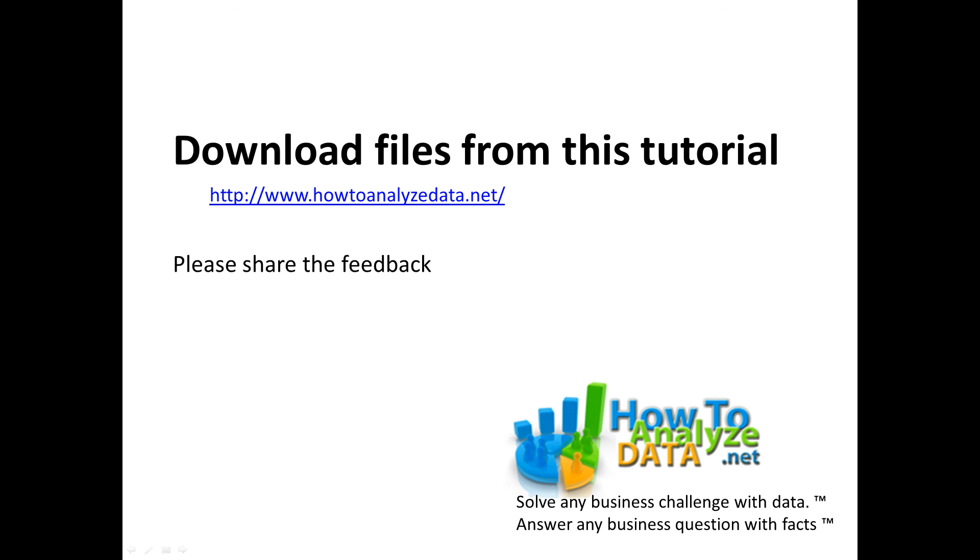Please make sure to download the file from this tutorial. Just navigate to www.howtoanalyzedata.net and search for this particular topic that you just listened. And also please share your feedback - I read all of them and always appreciate it. Just share the honest feedback to help me improve and get better. Thank you very much.